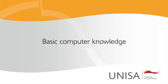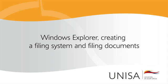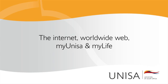Basic computer knowledge. Microsoft Word and the keyboard. Windows Explorer, creating a filing system and filing documents. The internet, World Wide Web, MyUNISA and MyLife.